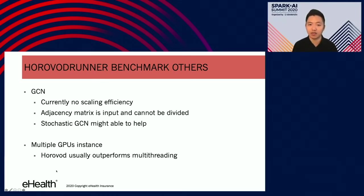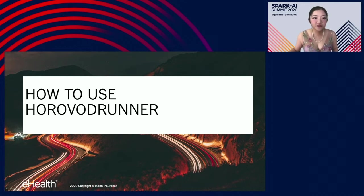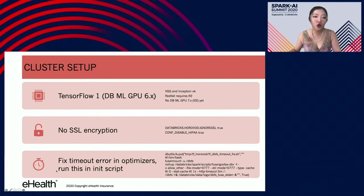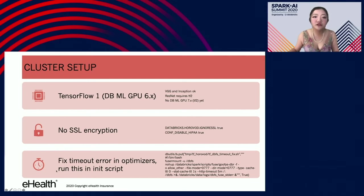Now I'll hand it over to Jin Pan to cover in-depth how you can actually use Horovod. Databricks previously published 'how not to scale deep learning in six easy steps.' We're going to talk about how to use Horovod runner and avoid pitfalls. When setting up your Databricks cluster: first, make sure to use TensorFlow 1; second, disable SSL encryption; and last but foremost, run this initiation script on the cluster to fix timeout errors for all optimizers except RMS prop — a tip not previously published anywhere.